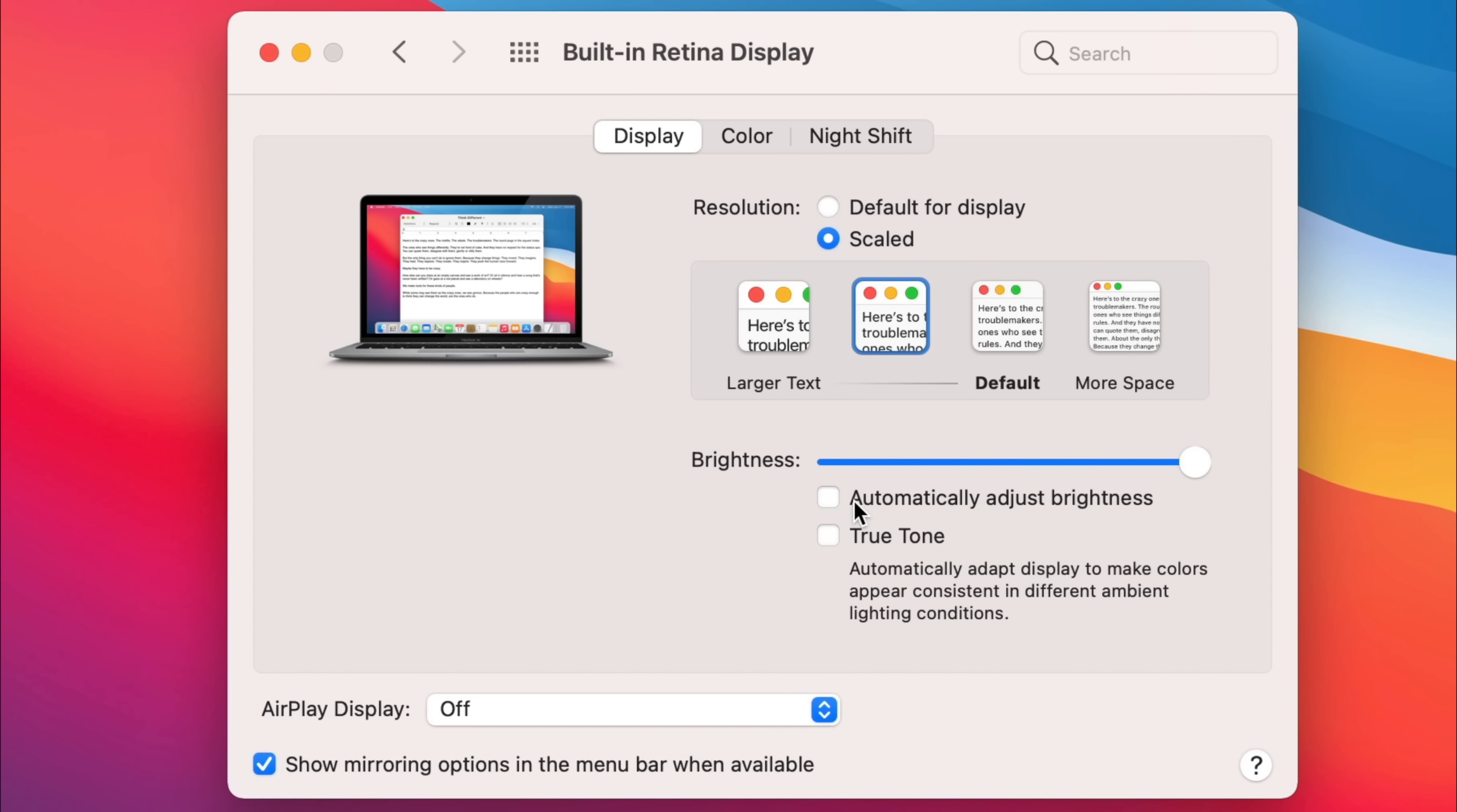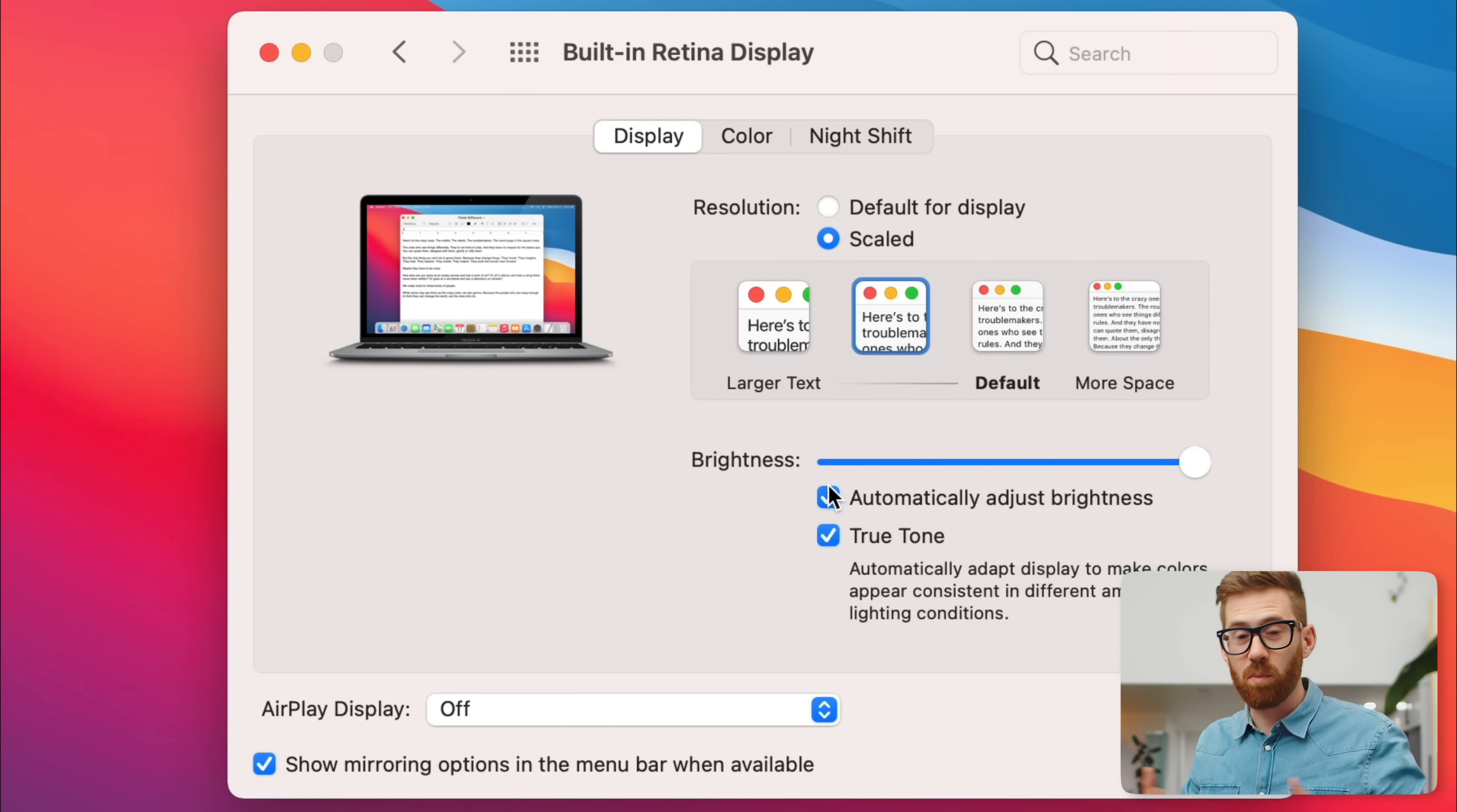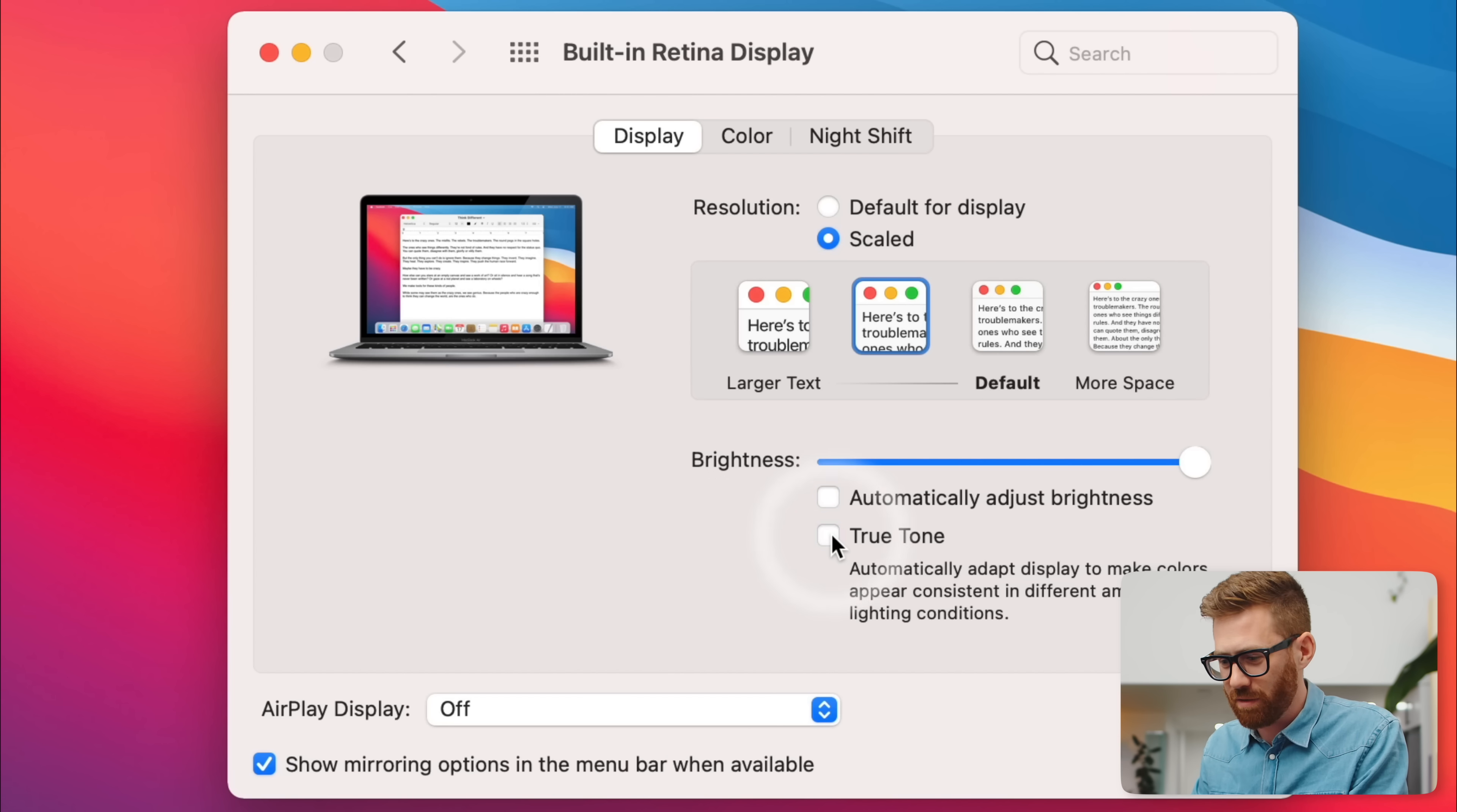So I personally turn off automatically adjust brightness and True Tone. That's because I edit photos and videos and color accuracy is the most important thing to me. But I actually think most people would probably prefer True Tone to be turned on, which matches the color temperature to the lighting environment that you're in. So often that makes it warmer when you're indoors. And automatically adjust brightness can make it darker when you're in a dark environment so you don't need to be manually doing it. I prefer to have precise control, so I keep these things off.